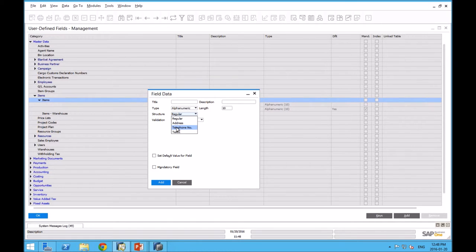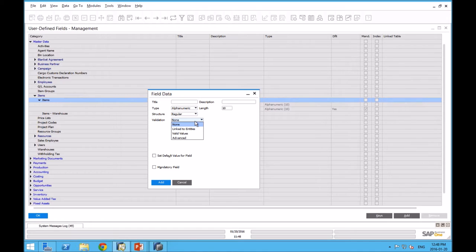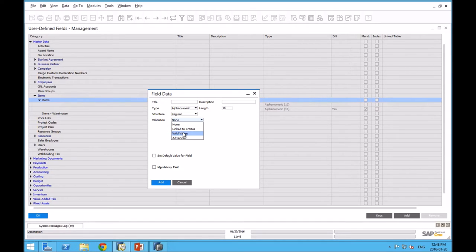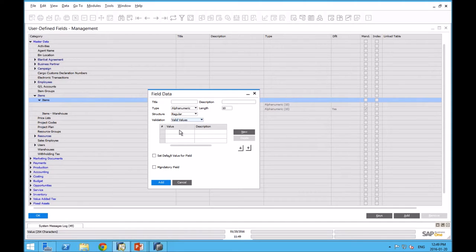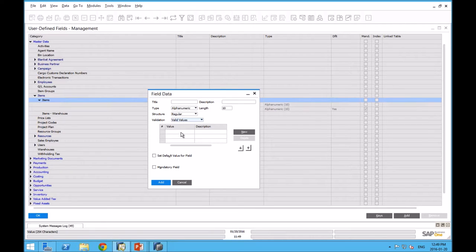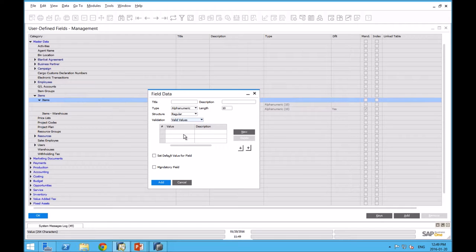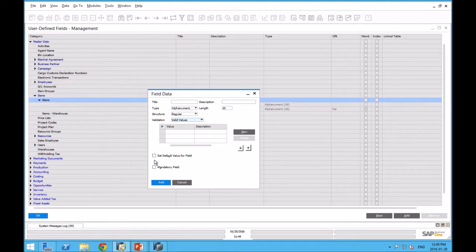Is there other data validation? These other two, linked to entities and advanced, are likely things that would be a good topic for future webinars. One of the ones you see most commonly used is this valid values. Here's where we can define a table of valid values. This could be something as simple as a yes or a no, but it could be even more complex. Like some sort of rating system for an item, one star through five star. Valid value, mandatory field.